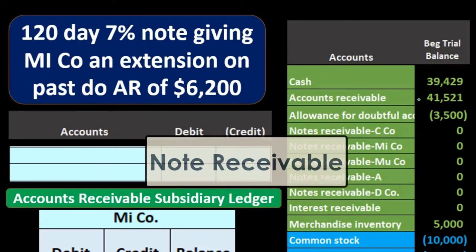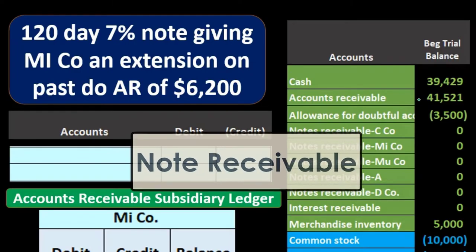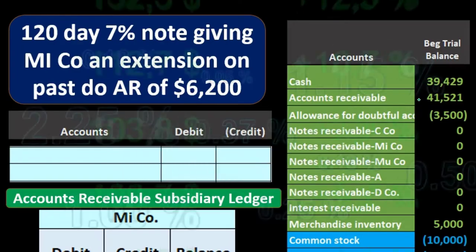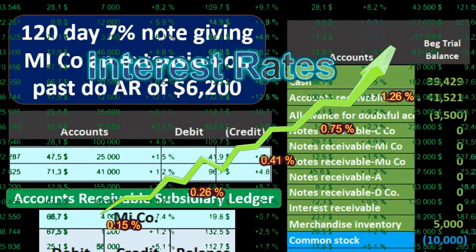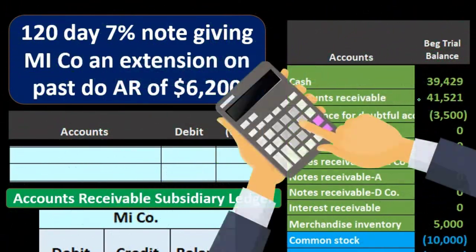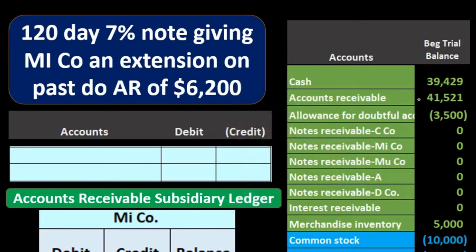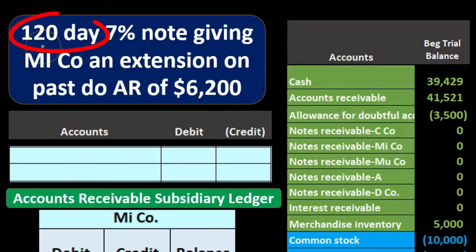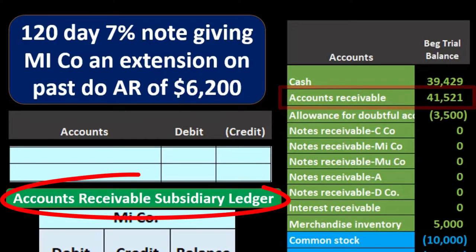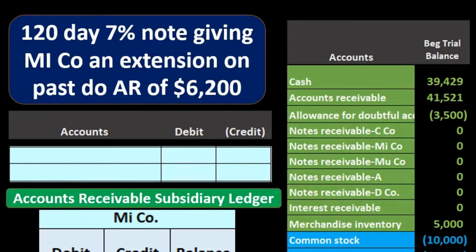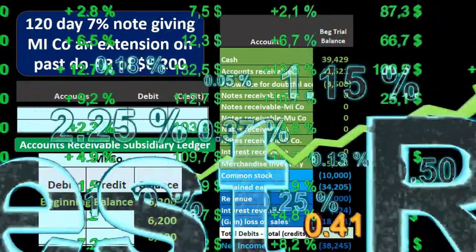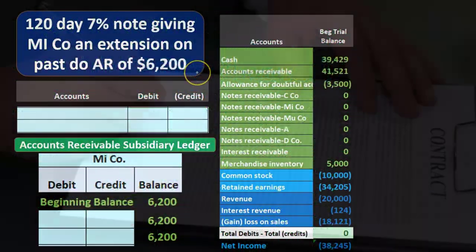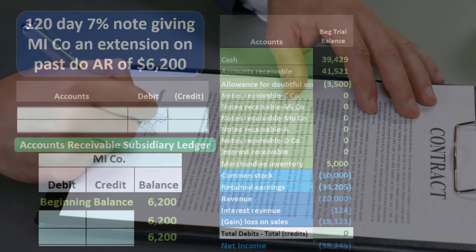Accounts receivable represents sales typically due in about 30 days. A note receivable, on the other hand, typically has a longer time period with an interest rate involved, often a higher dollar amount — and therefore interest will be charged and we want that in writing. In this case we're giving an extension, and because the days exceed 30 we don't want to track it in accounts receivable but in a separate note receivable account and charge interest on it.